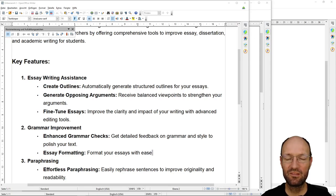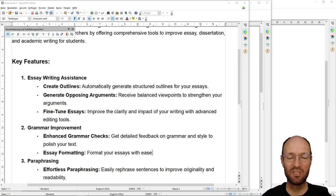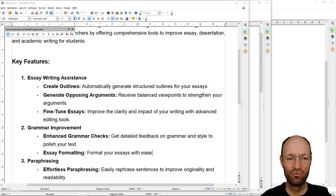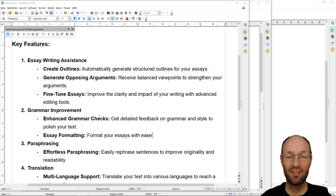Generate opposing arguments — maybe sometimes it can help if you have a too closed view. AI tools can be quite good at getting creative ideas, so why not. Fine tuning — improve the clarity and impact — I'm not sure. Fine tuning the language, for sure. Enhanced grammar checks — I'm totally fine with this. If English is not your native language, your mother tongue, then these large language models can be a great help in improving grammar, correcting spelling mistakes and so on.